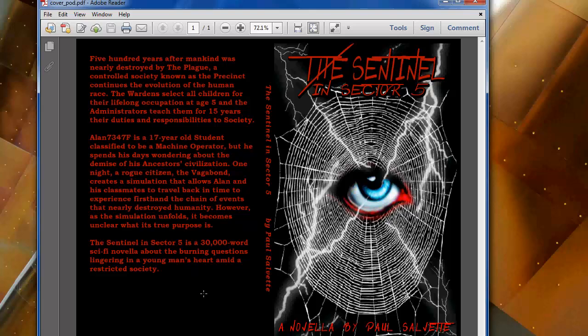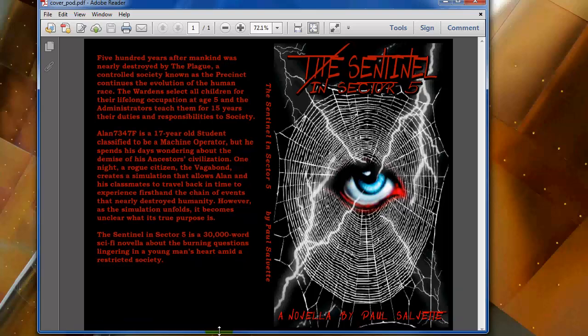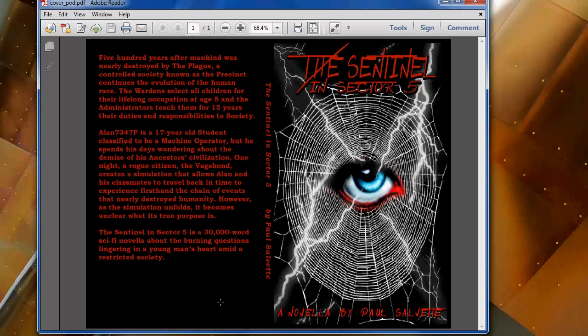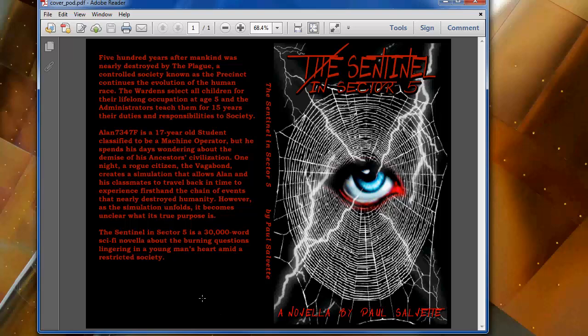Now keep in mind, for CreateSpace they have to put an ISBN on the back cover and they always put it in the bottom right of the back cover, like right about here. You'll see it when you order your review copy. You want to make sure this part of the cover is left blank.